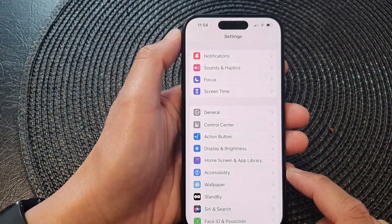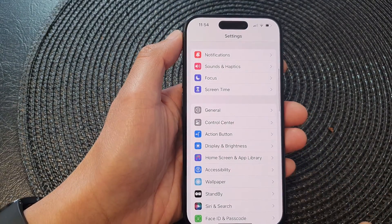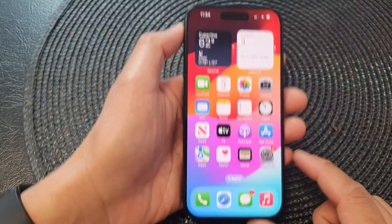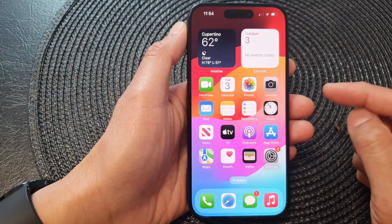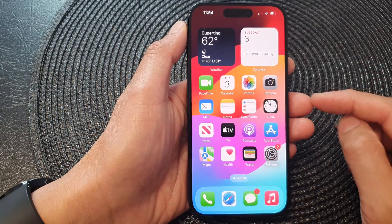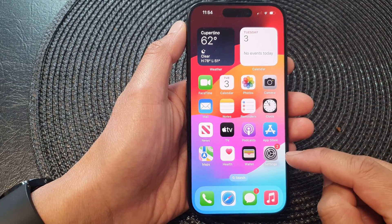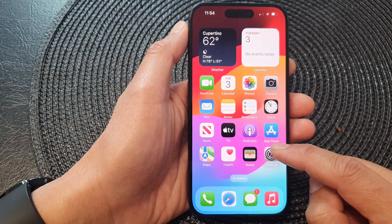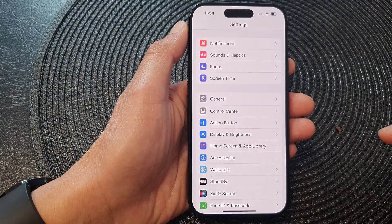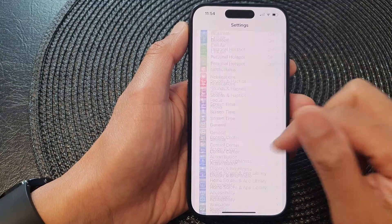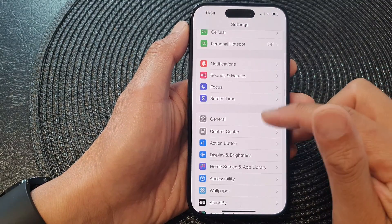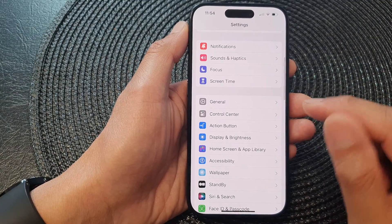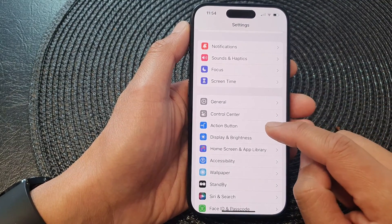First, let's go back to the home screen by swiping up at the bottom of the screen. From the home screen, open up Settings. Then in the Settings page, scroll down and tap on Action Button.